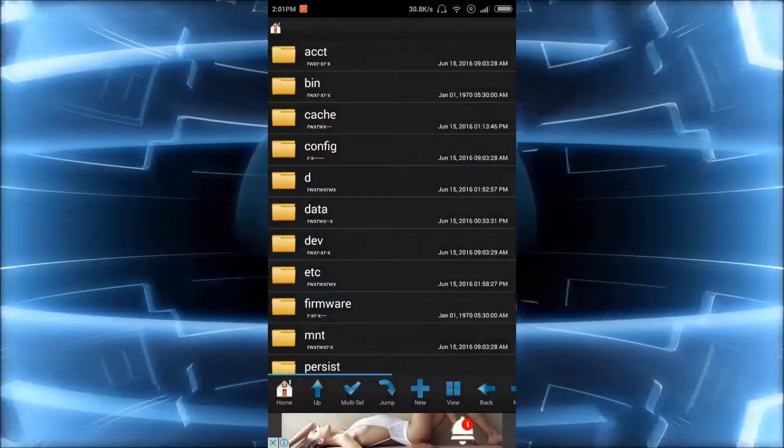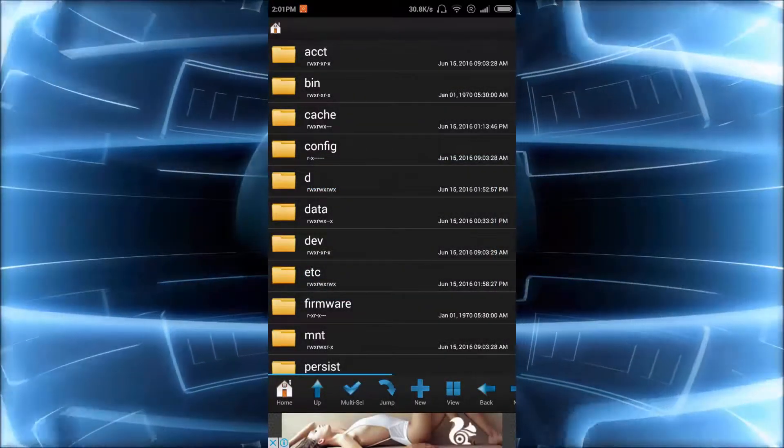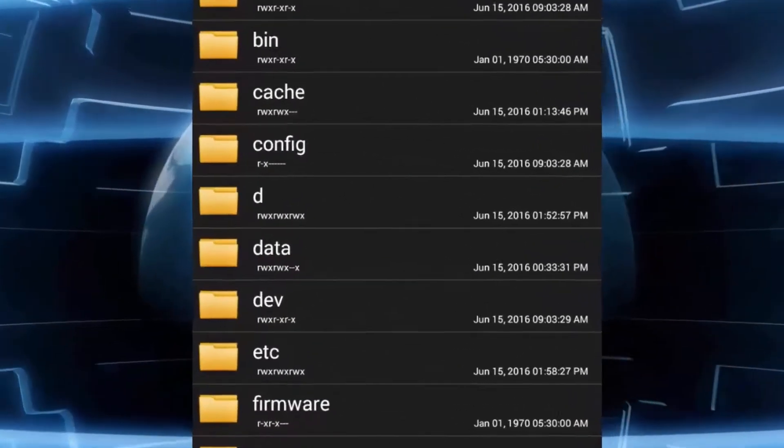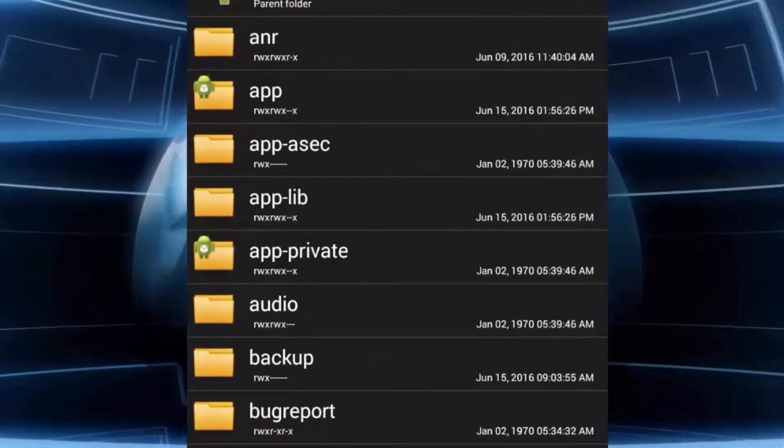After that you have to search for the folder named as data.